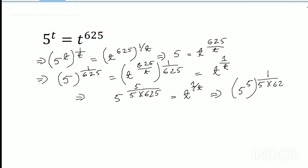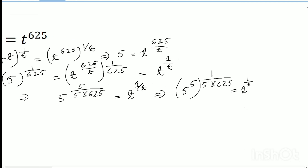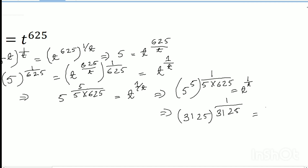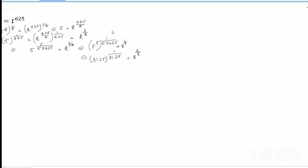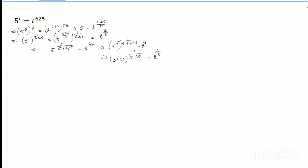5 times 625 equals t to the power 1 by t. So it can be written 5 to the power 5 equals 3125, and here also 3125 equals t to the power 1 by t. So t equals 3125. Please check my total work — t is equal to 3125.